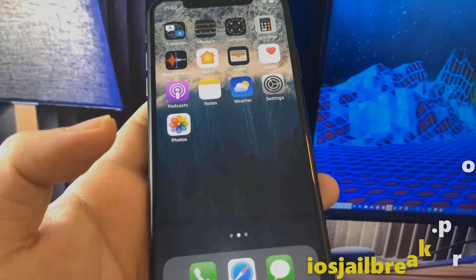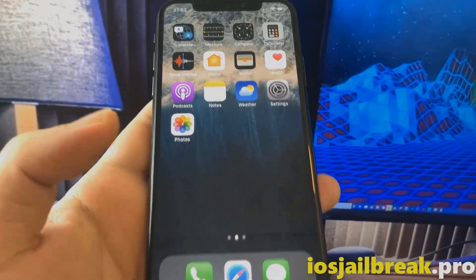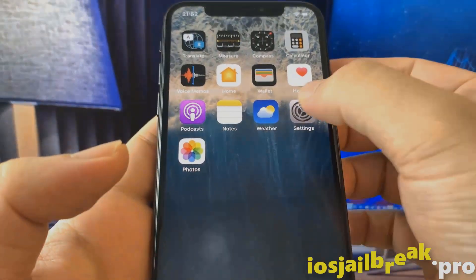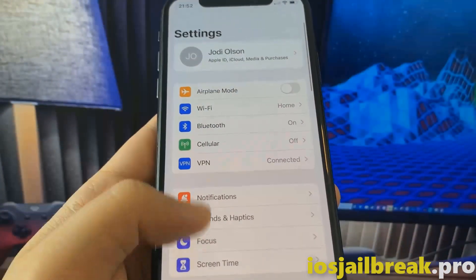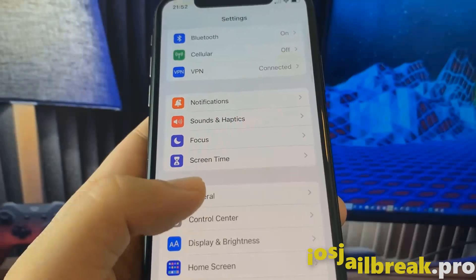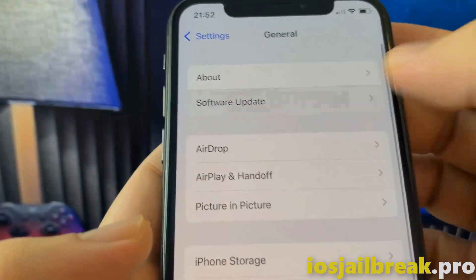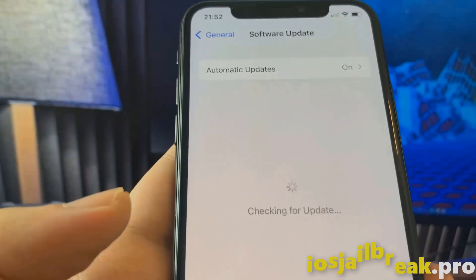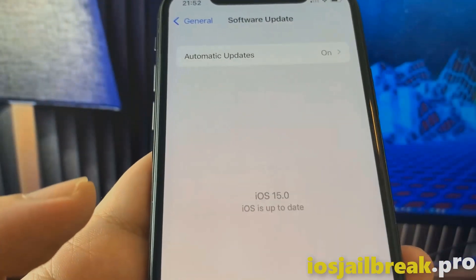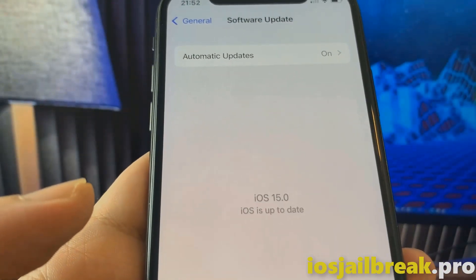Hey everyone, I hope you have a great day. Today I'm gonna show you guys how to jailbreak iOS 15 with no computer. Let me show you first that I'm running indeed iOS 15 on my iPhone.